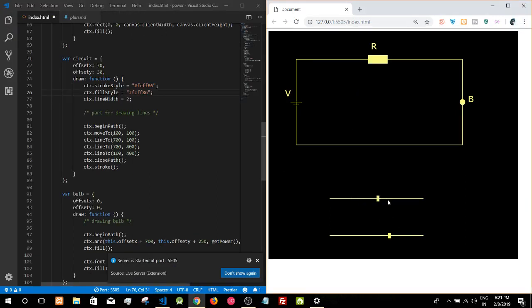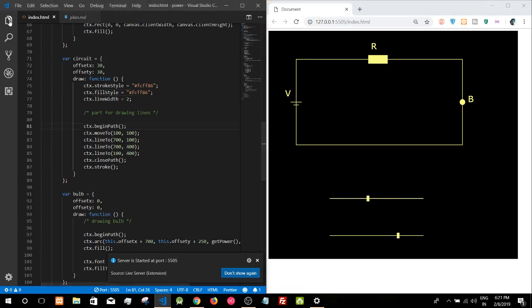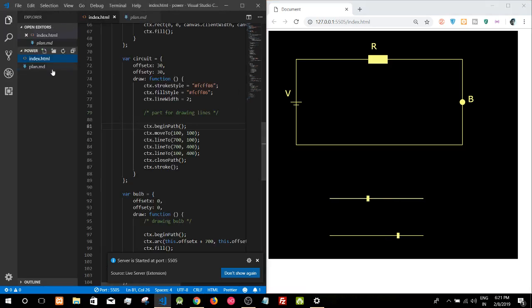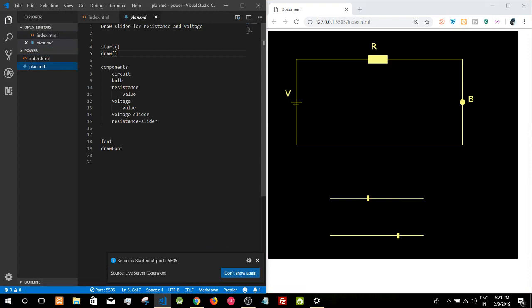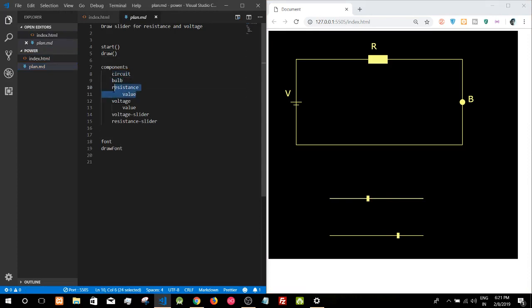So I made these sliders, and one main thing I did is separate these components. I made separate components for circuit, bulb, and resistance which returns values.